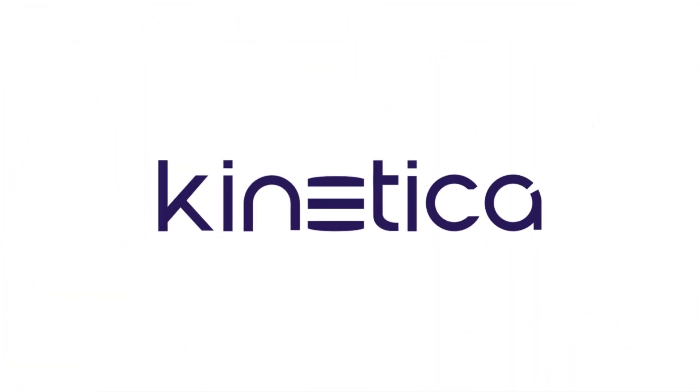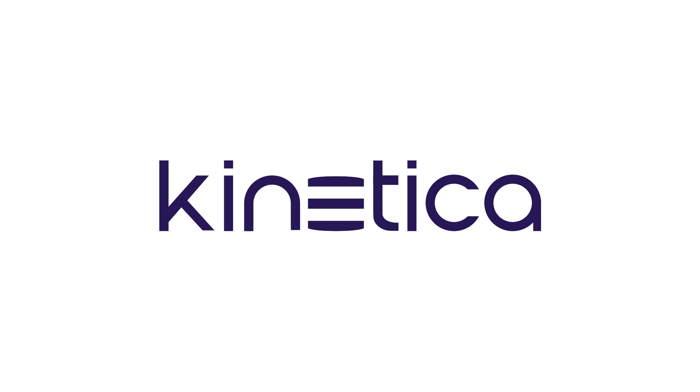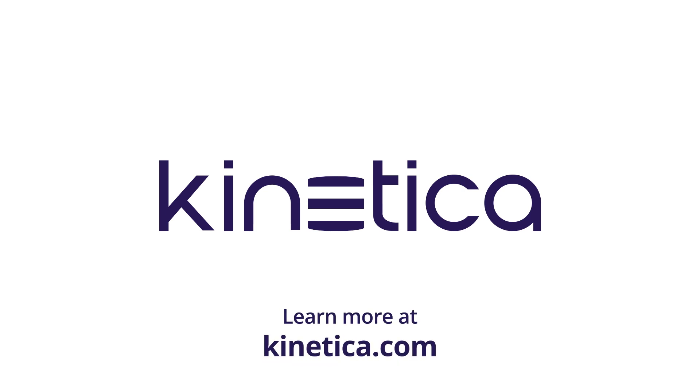Thank you for watching this brief demo on how Kinetica helps insurance companies transform claims management. To learn more, visit Kinetica.com.